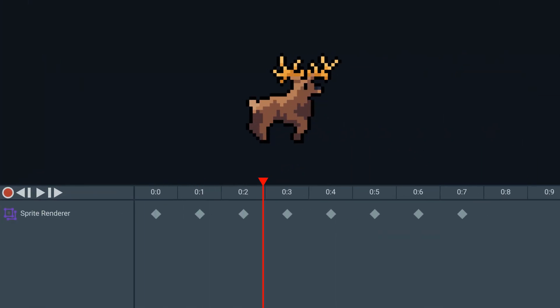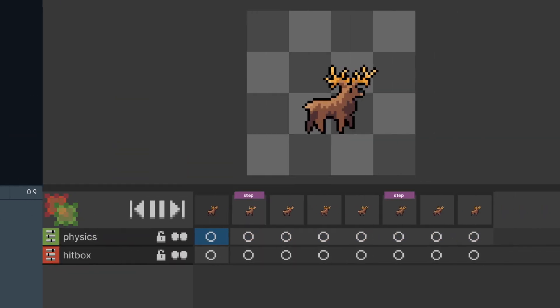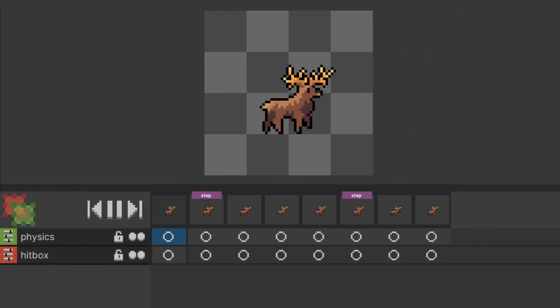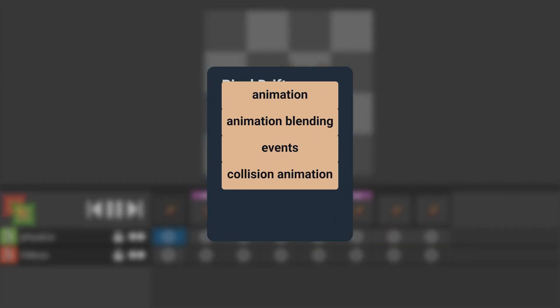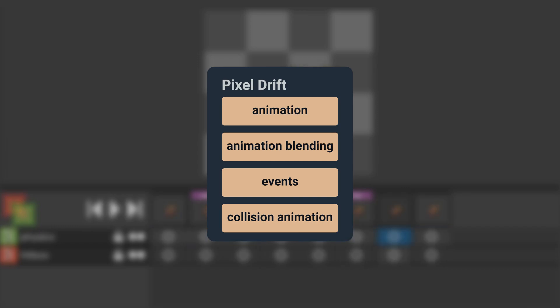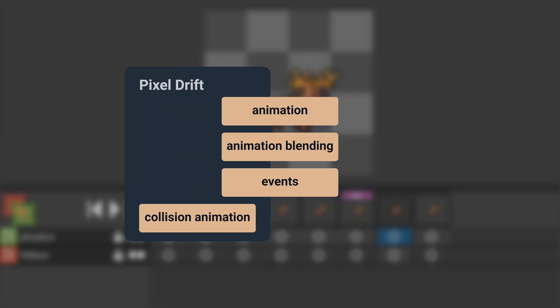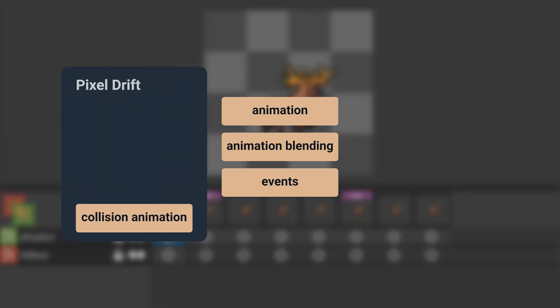Unity's animator, although being a powerful tool, is mostly terrible for traditional pixel art animation. So I made my own animator called Pixardrift, and I've been using it in its basic form for the entire development of Deer Hunt. It consists of 4 vastly different systems, and today I would like to take you through the inner workings of the first 3 of them.